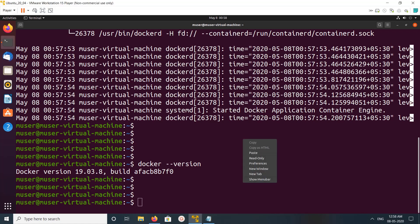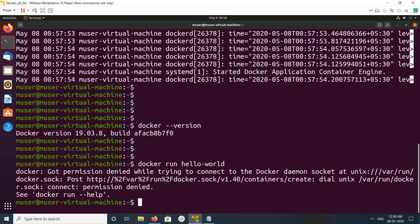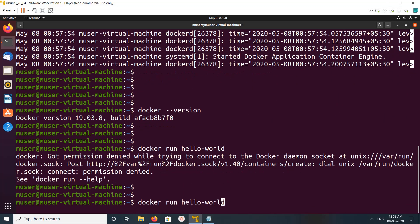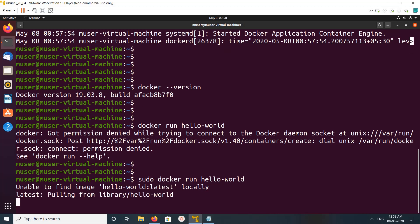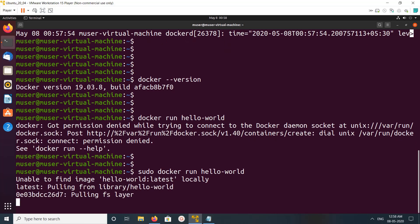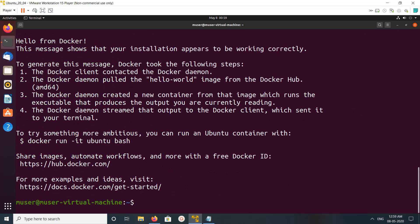Let me run docker hello-world. We need to run it with sudo. This is unable to find the image locally, so it's downloading, pulling the image. Okay, done. You can see hello world - hello from Docker here.